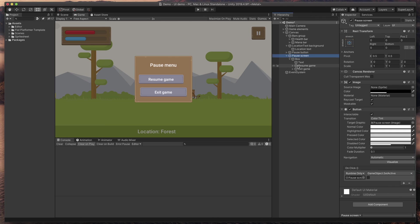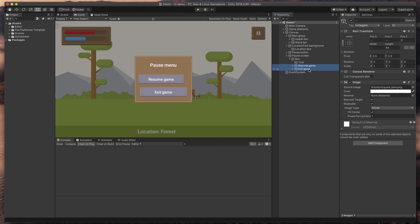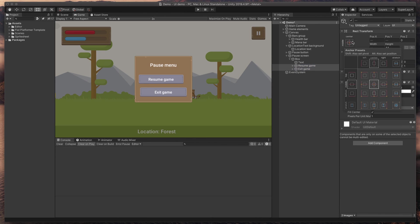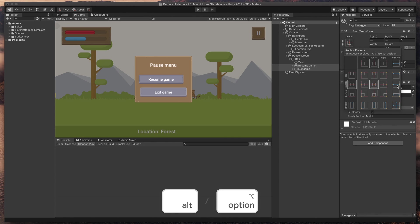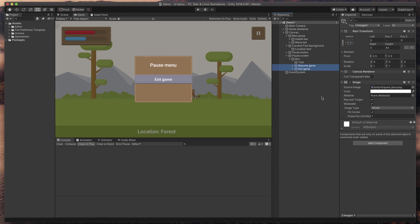I think the best way to fix them would be to stretch them horizontally and add some margins. Let's do that. Select both resume and exit game buttons by holding Shift key, go to Anchor's presets, and select this middle stretch option by holding Alt or Option key on your keyboard. As you can see, the buttons are now stretched the full width of the box, but we don't want that. We need some margins.